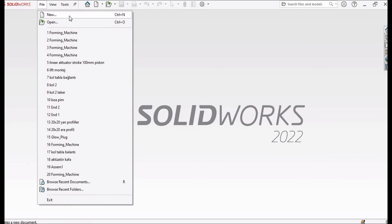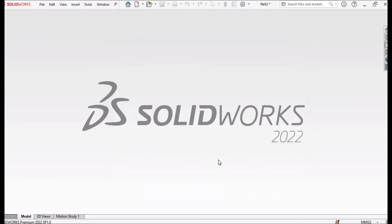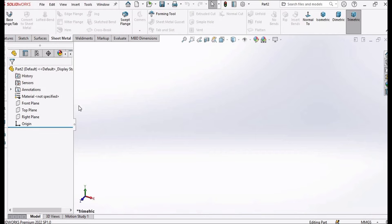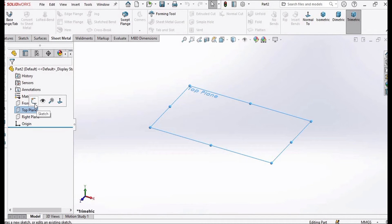First, click on File, click on New, select a Part, and then click OK. A new file will be opened. Select the top plane and select the sketch option.